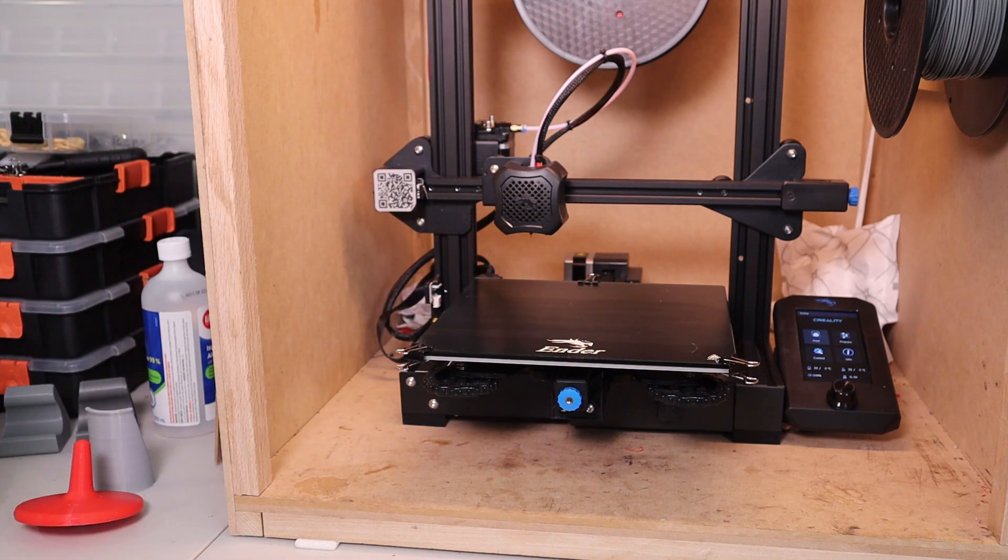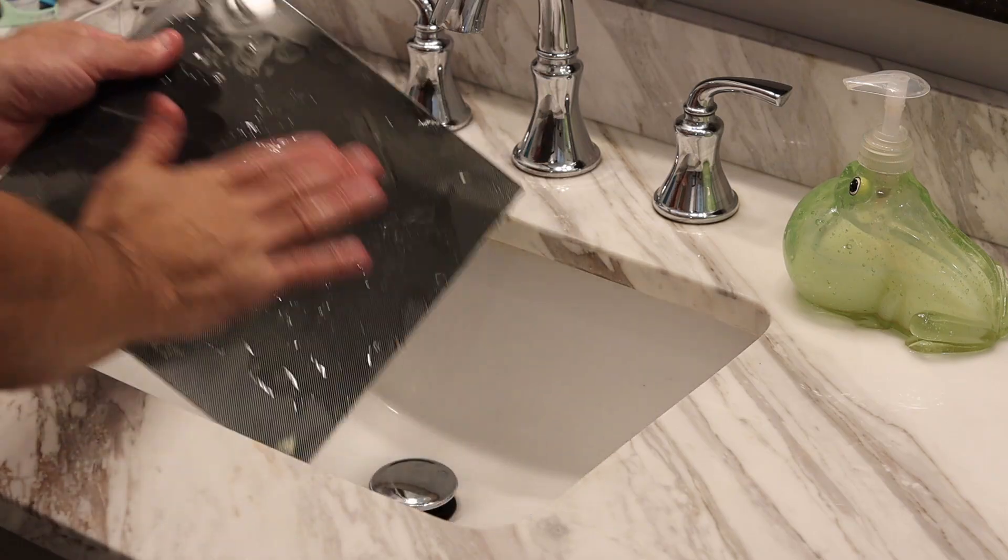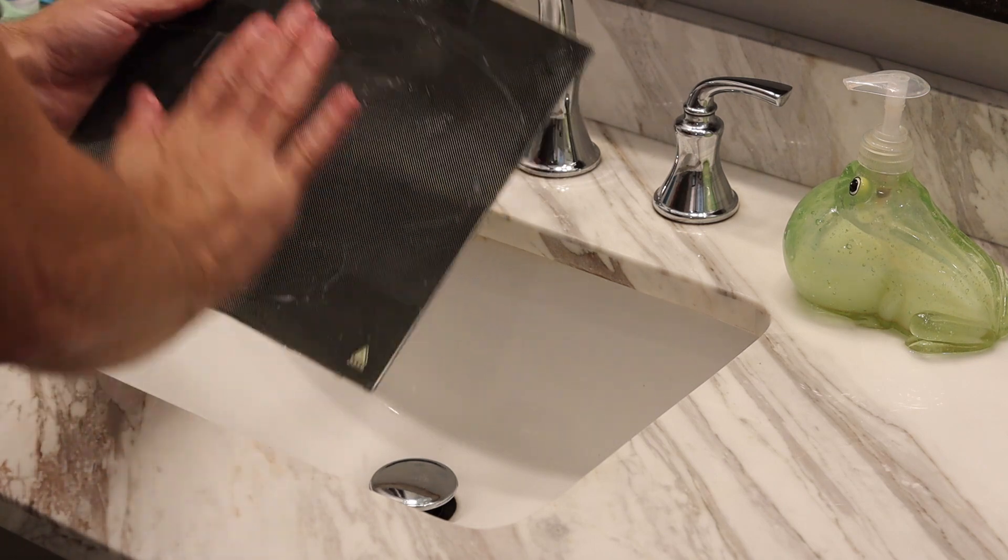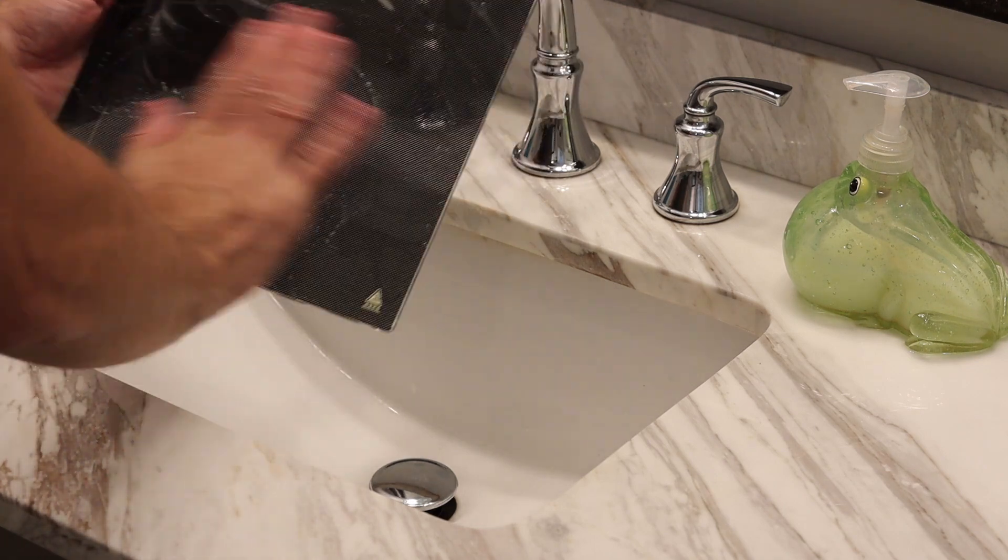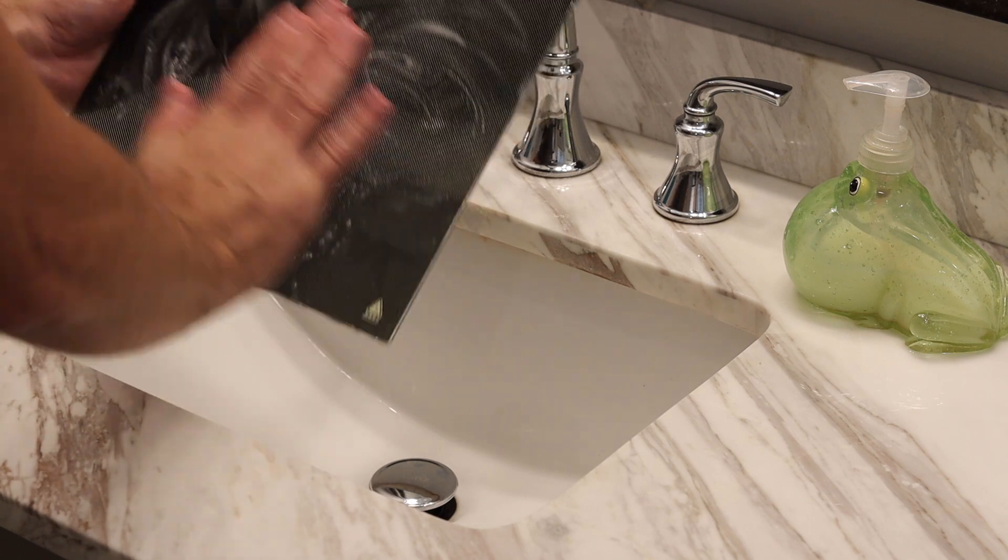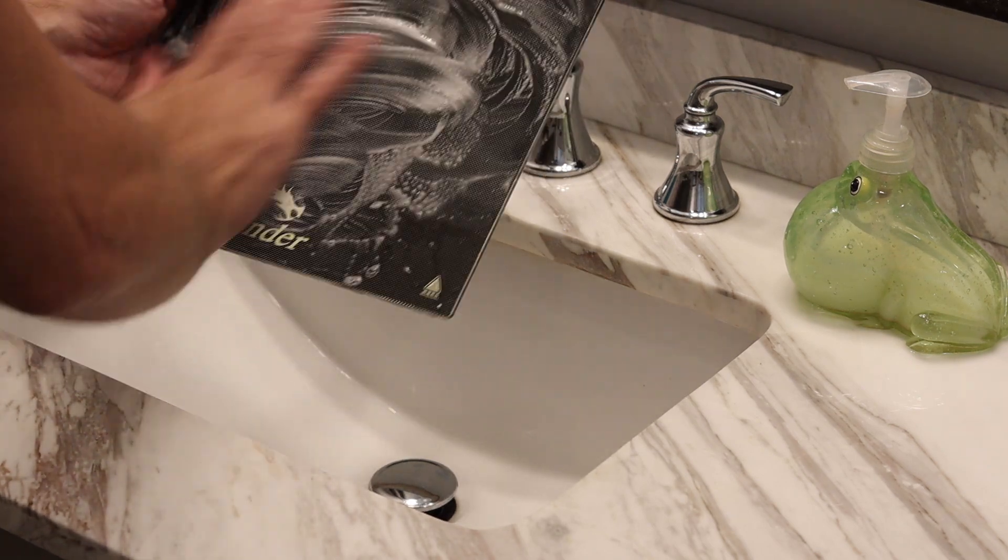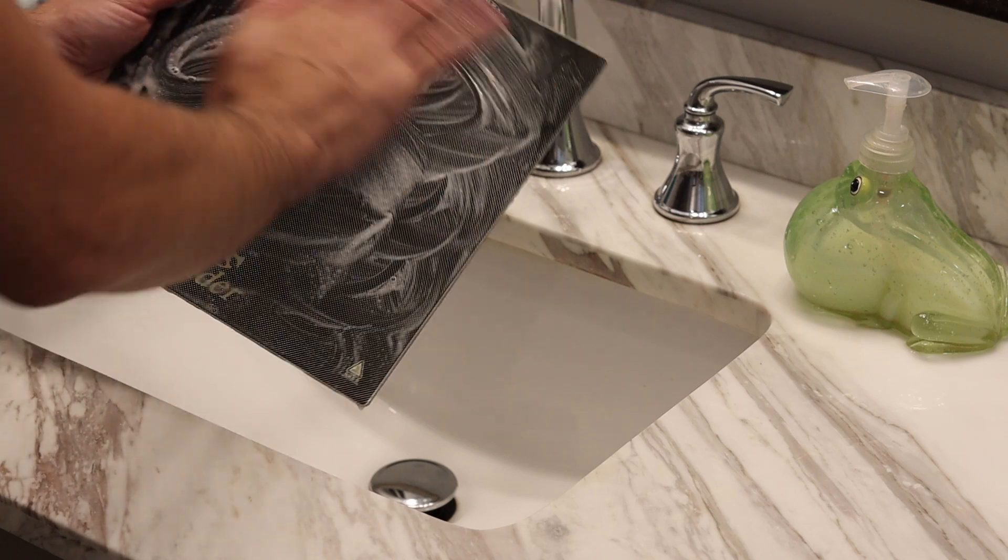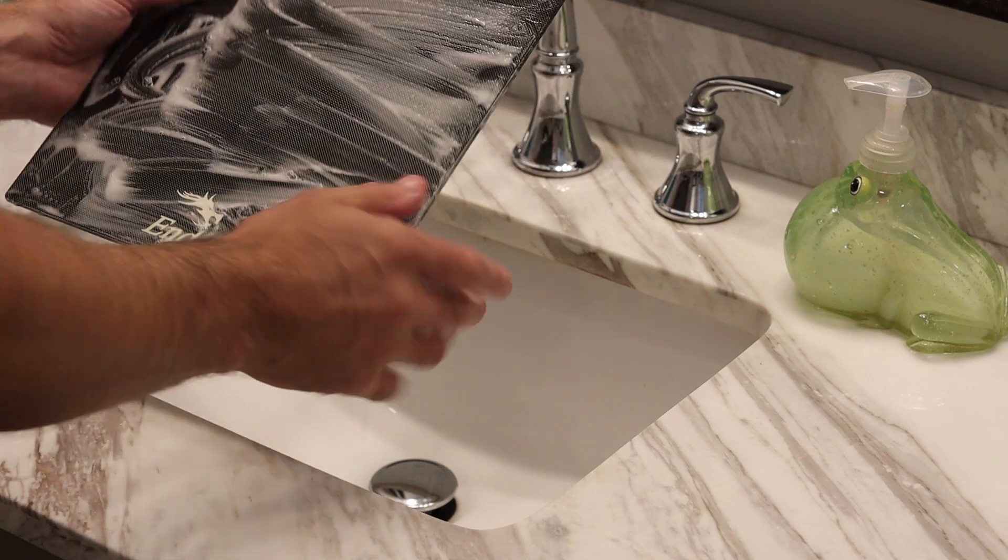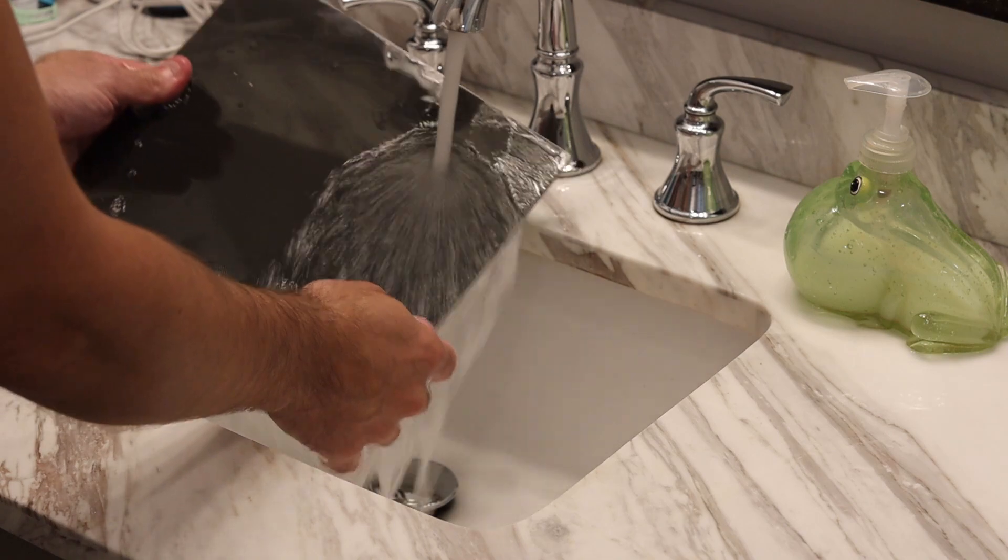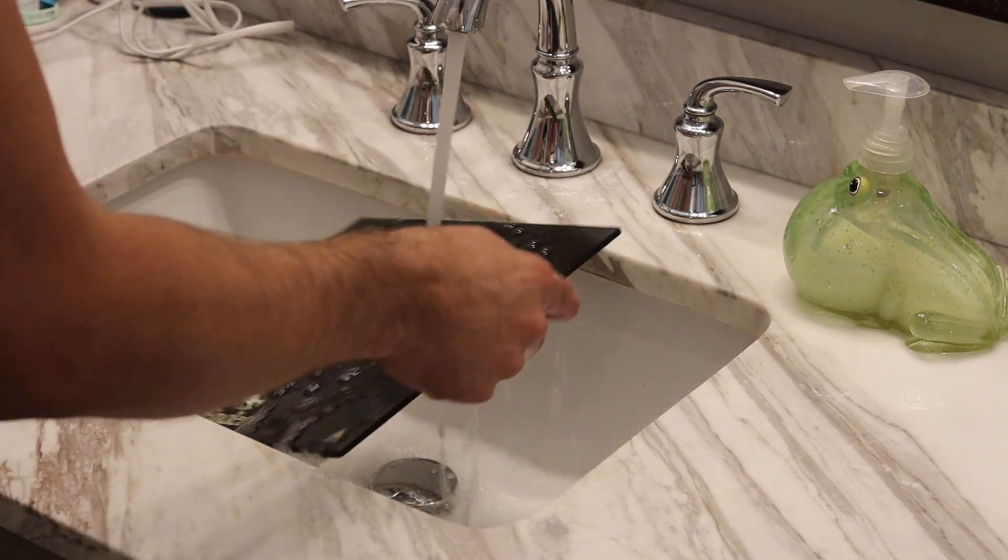After every print, the build plate should be taken off and cleaned, rinsed with soap and water to get it really nice and clean and ready for the next print. What I was doing in the past was simply taking a wet rag and wiping off the build plate. That would leave some residue of glue stick. I would apply the next layer of glue stick on top of that, and the bond just was not as good.